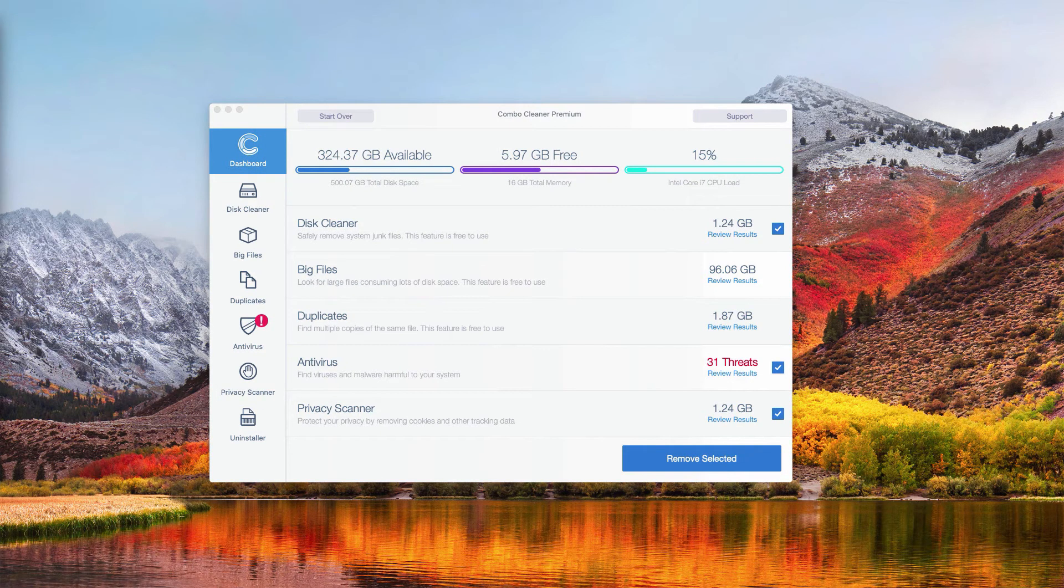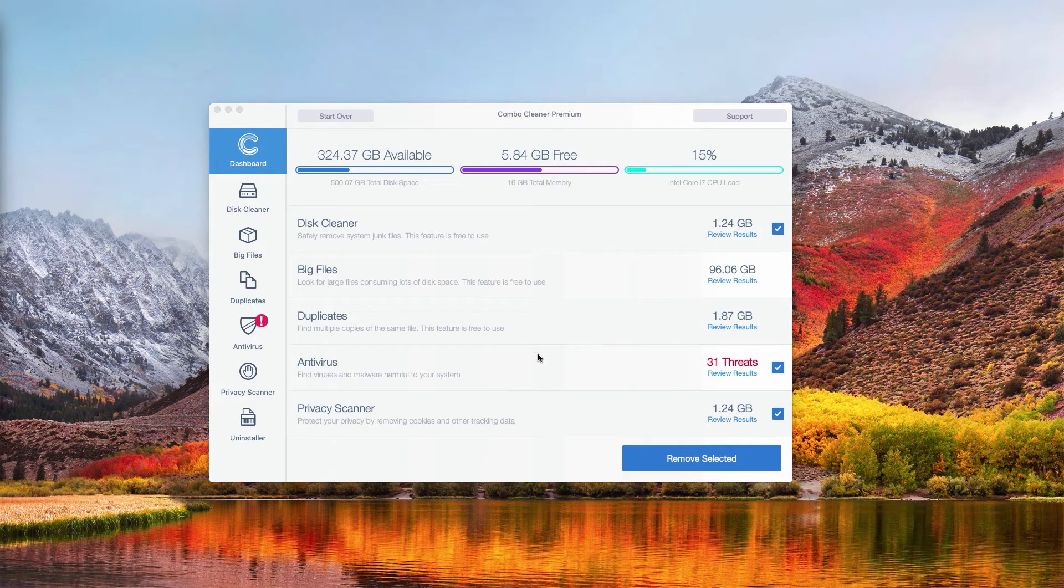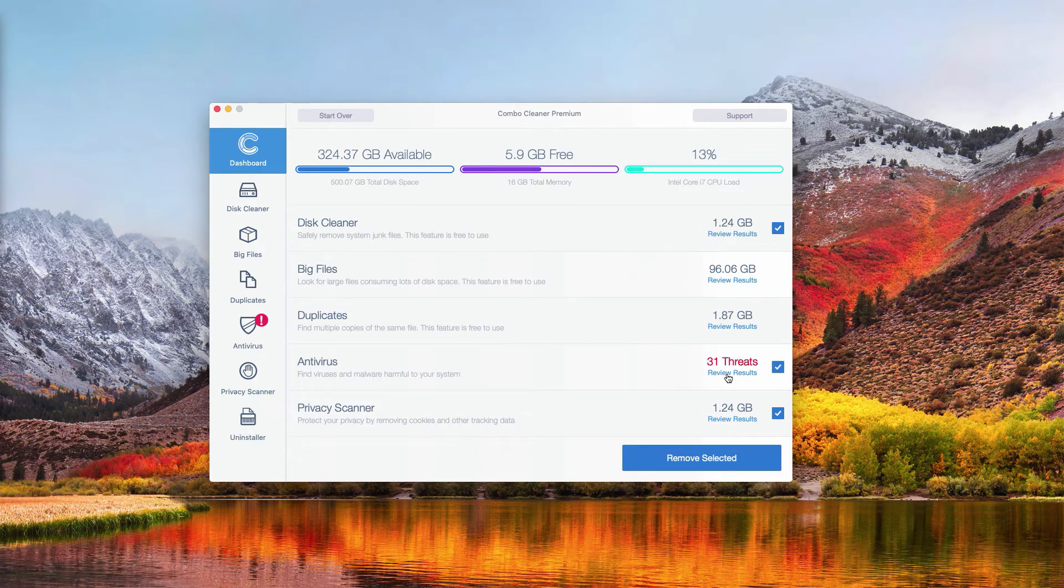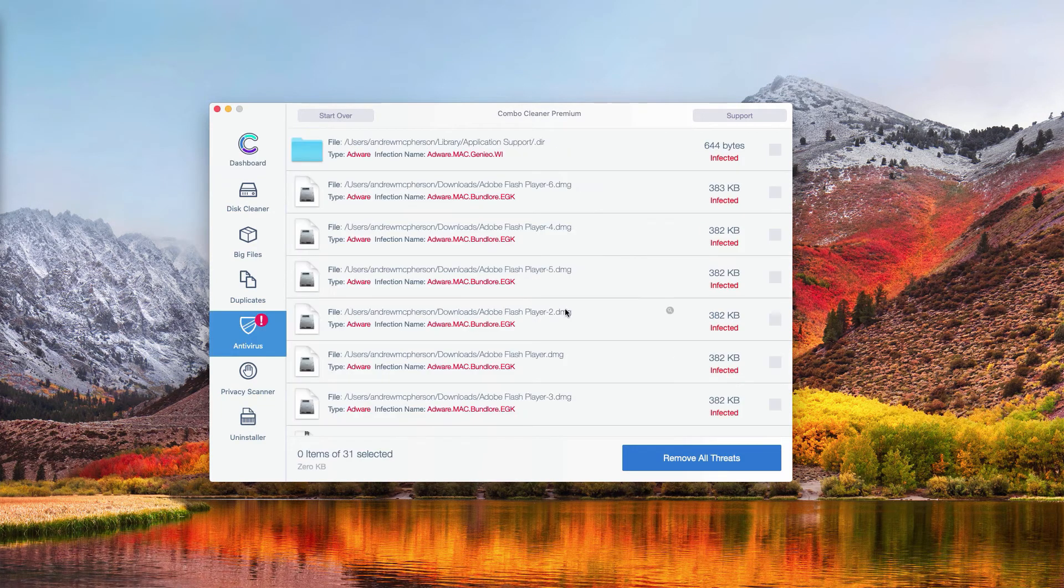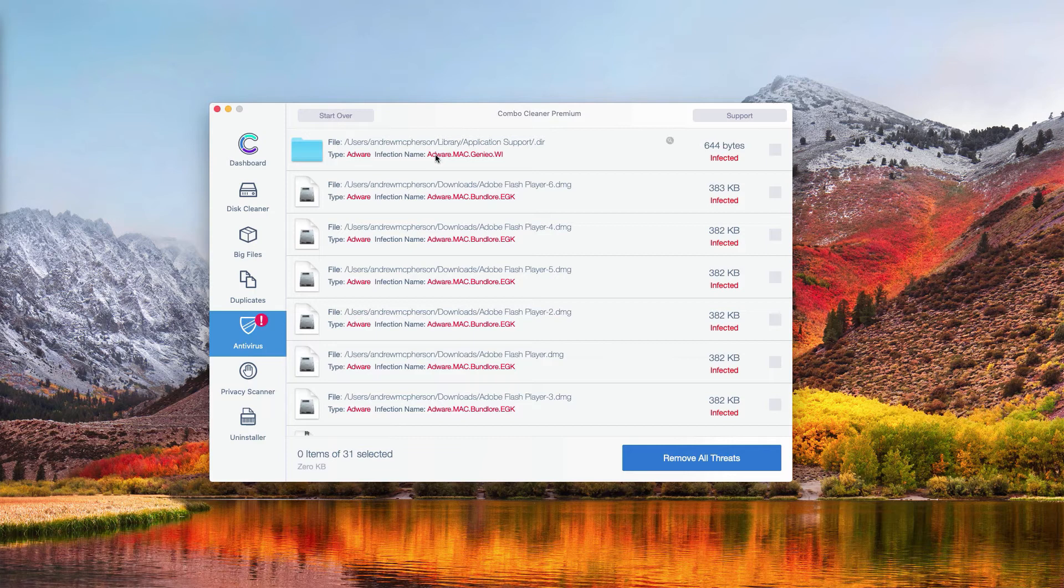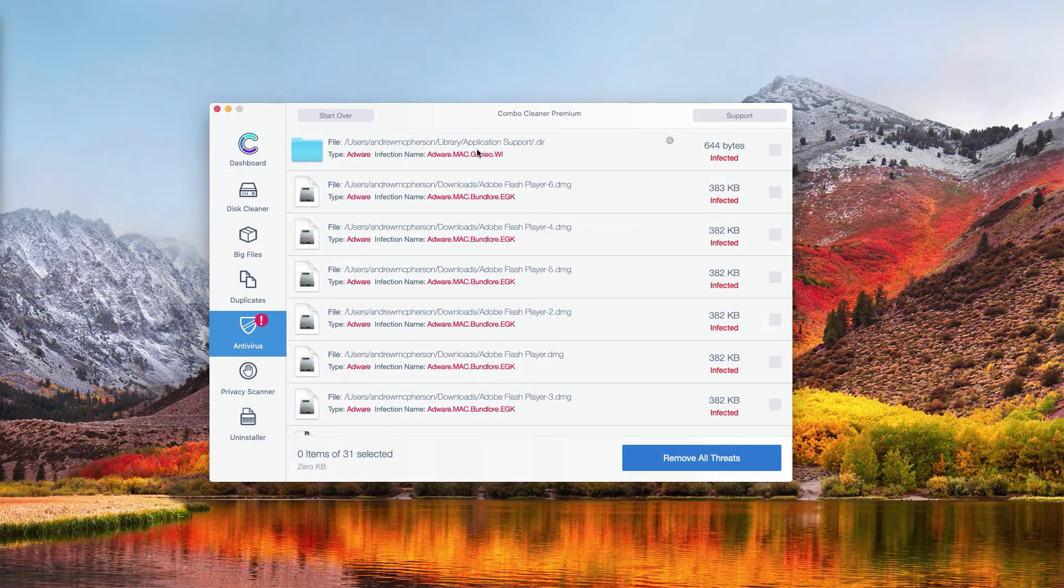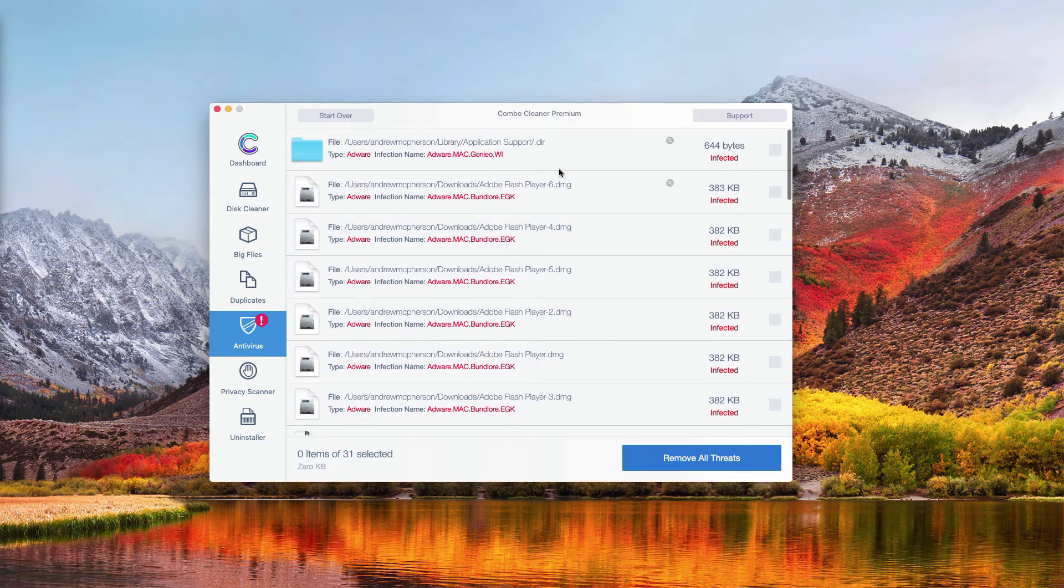This is the end of scanning by Combo Cleaner Antivirus. In order to review the results, go to the Antivirus section and click on this direct button called Review Results. You will see the detailed list of all threats that were found during this scanning.